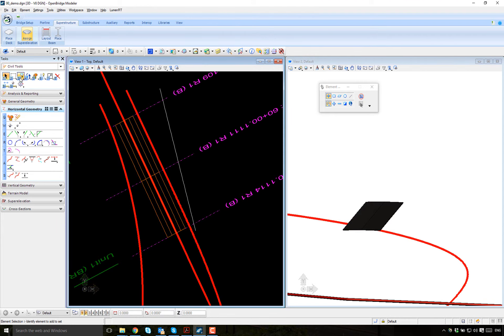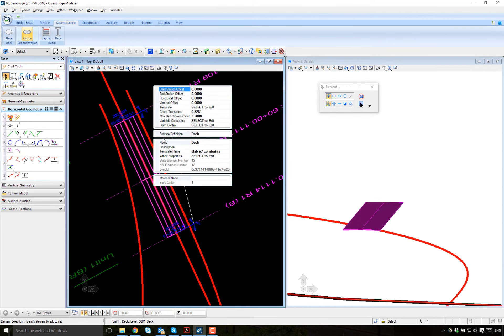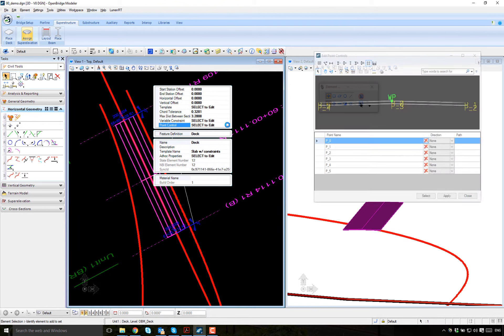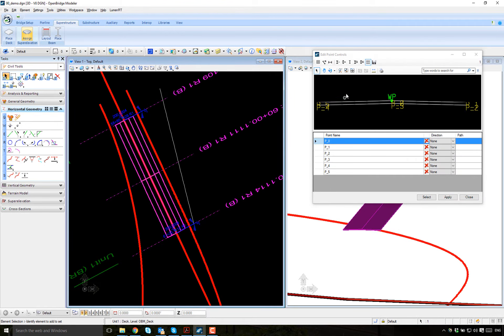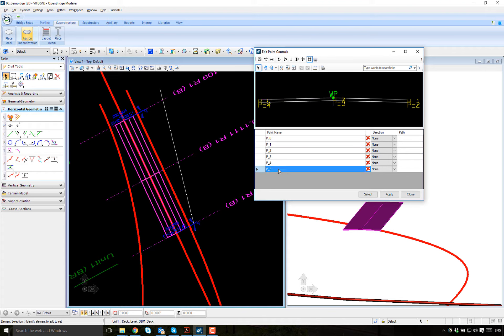So I'll go with selection and say I'm going to modify the point control. And this deck, this is point five. I mean, this alignment is going north to south. So point five is the one that is going to follow this line.